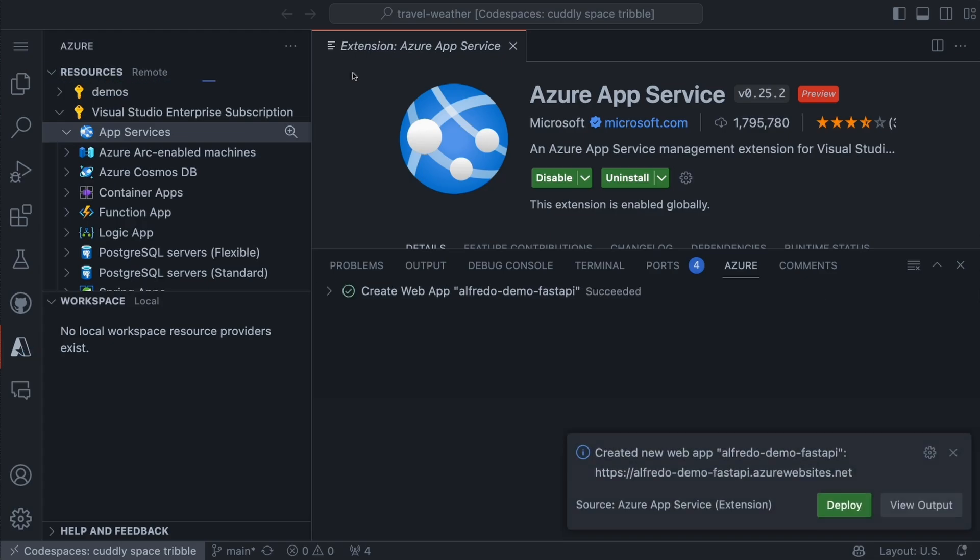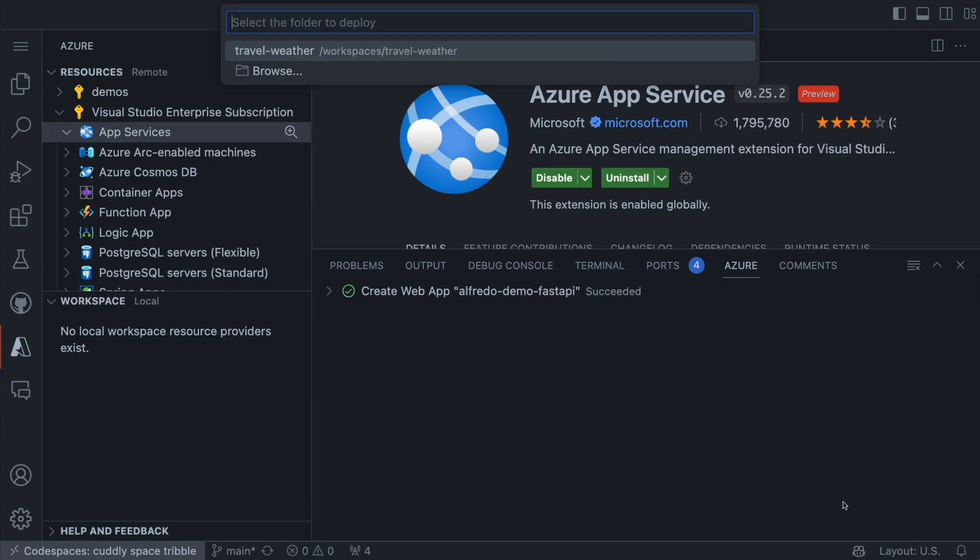And once it's ready to go, we're going to be able to deploy it without any problems. So these completed and you can see create a new web app Alfredo demo FastAPI. Do you want to deploy it? And I think we can try to deploy this and see what will go on.